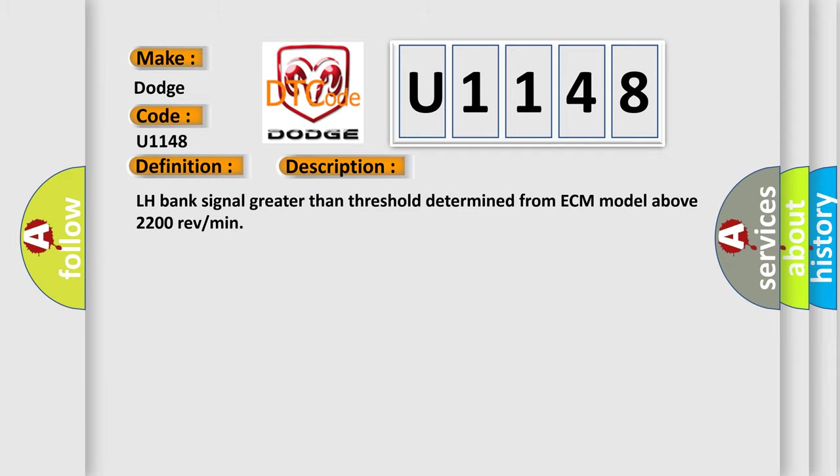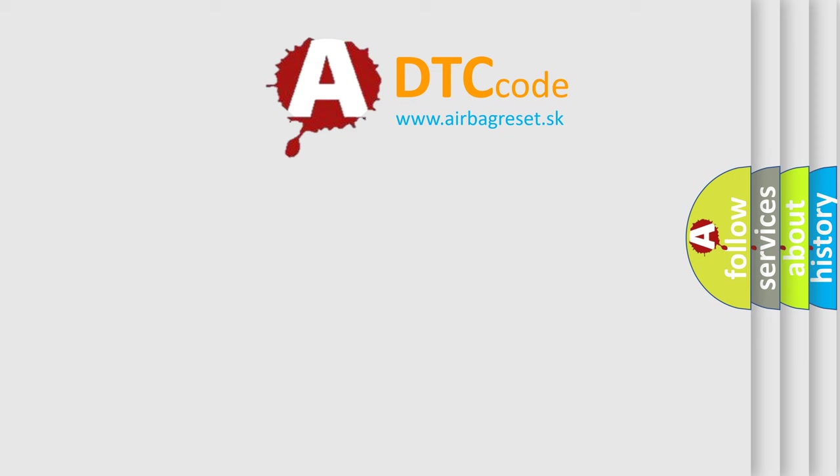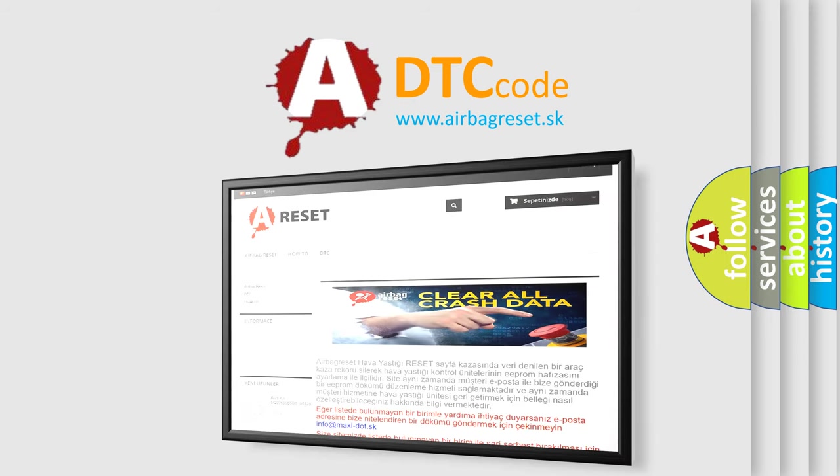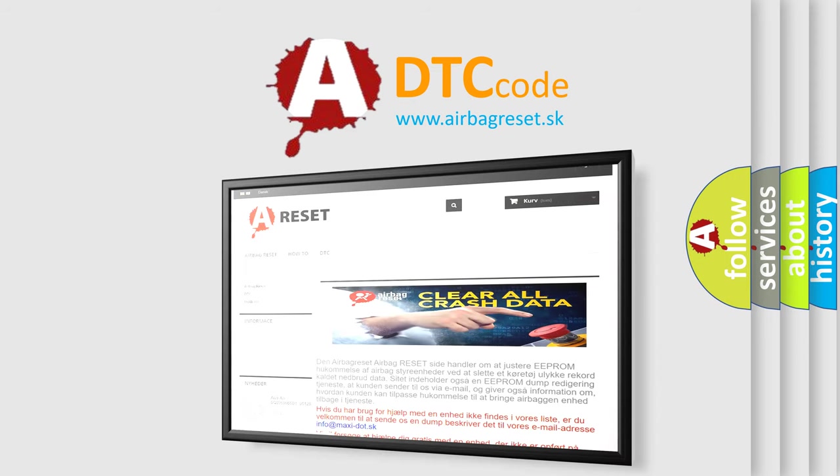The Airbag Reset website aims to provide information in 52 languages. Thank you for your attention and stay tuned for the next video.